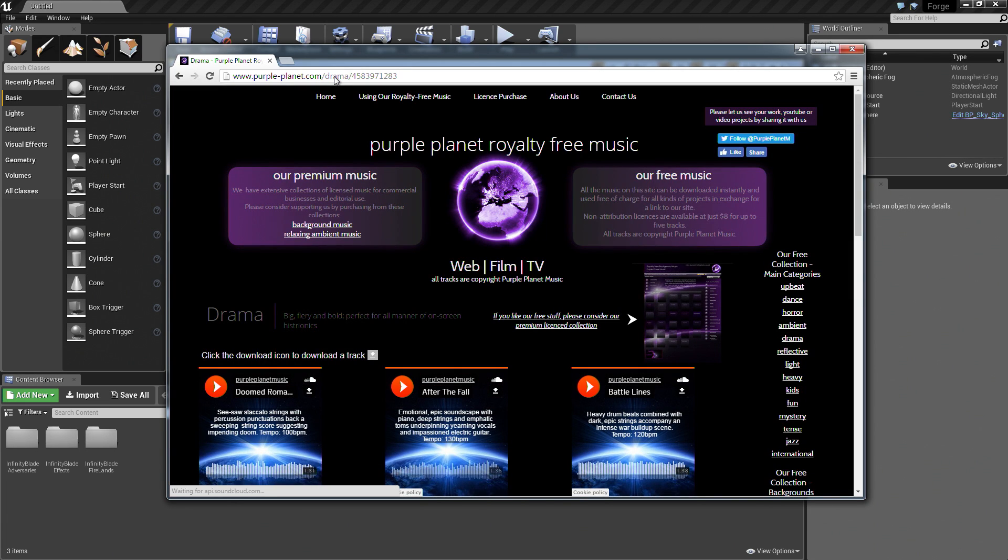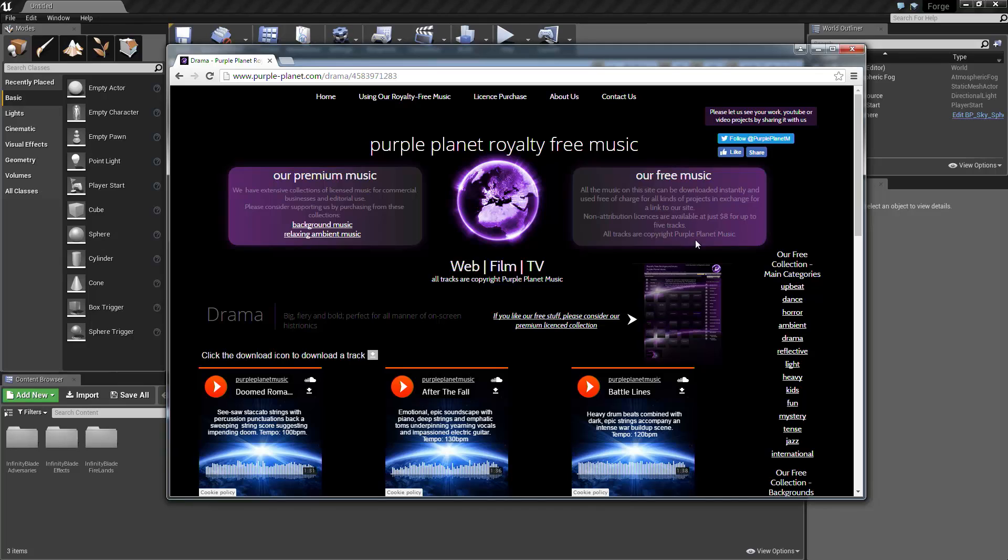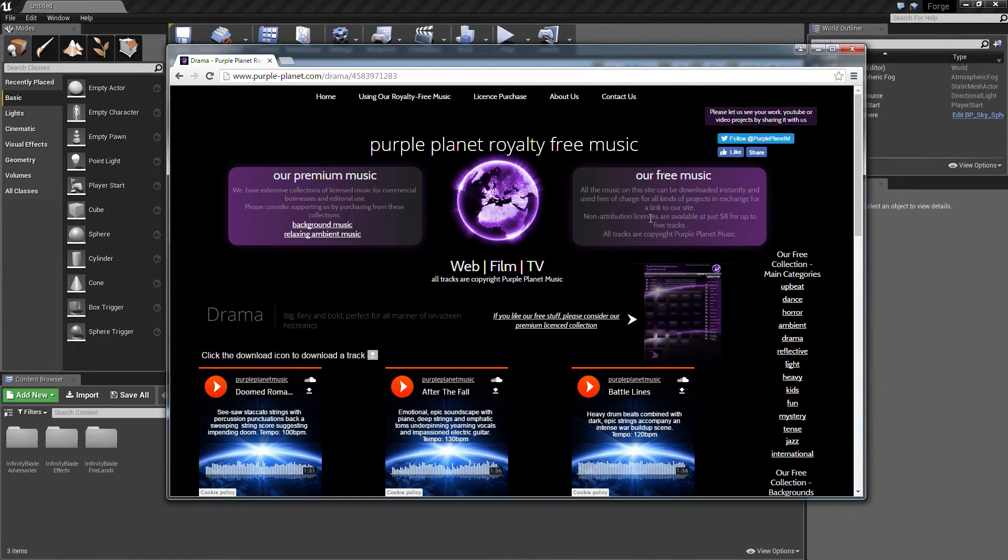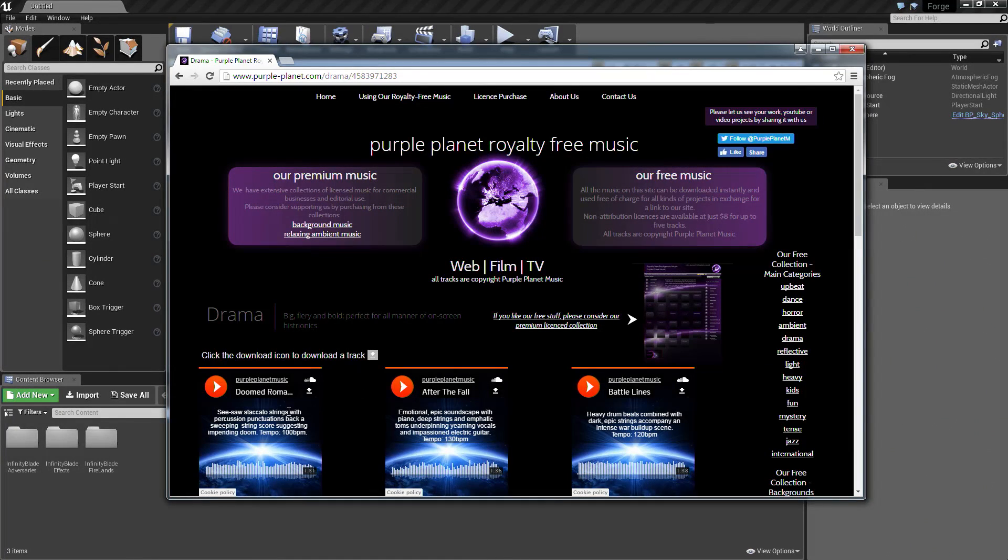This is a website that has some royalty-free music on it. There are some disclaimers about how you can use it on here. Most of the time you can use it for free as long as you link back to their site, but you can purchase licenses if you would like. We're going to be using one from here because I thought it sounded cool.